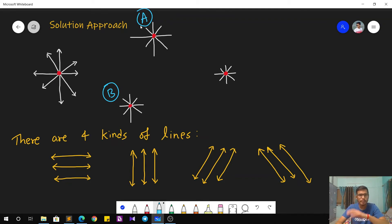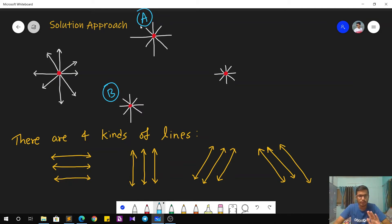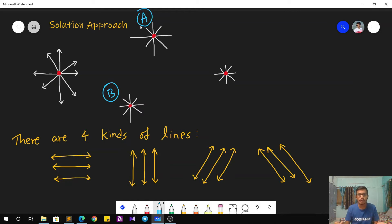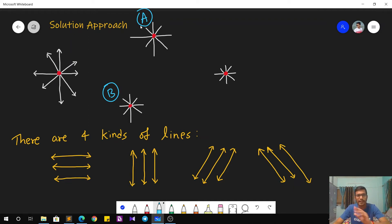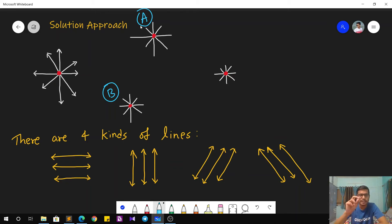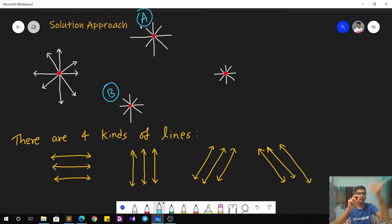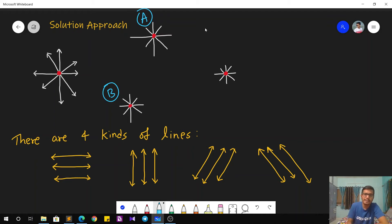We can bring any two points together in at most two moves — it can even be zero if they already coincide. So for any two points, at most two operations suffice. If you keep adding one more point at a time, the answer can never exceed two times n.